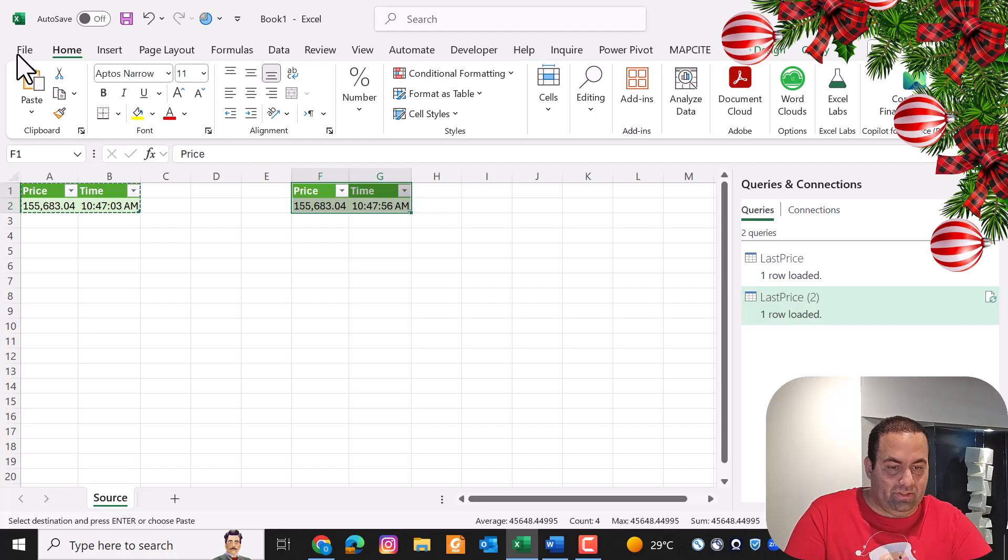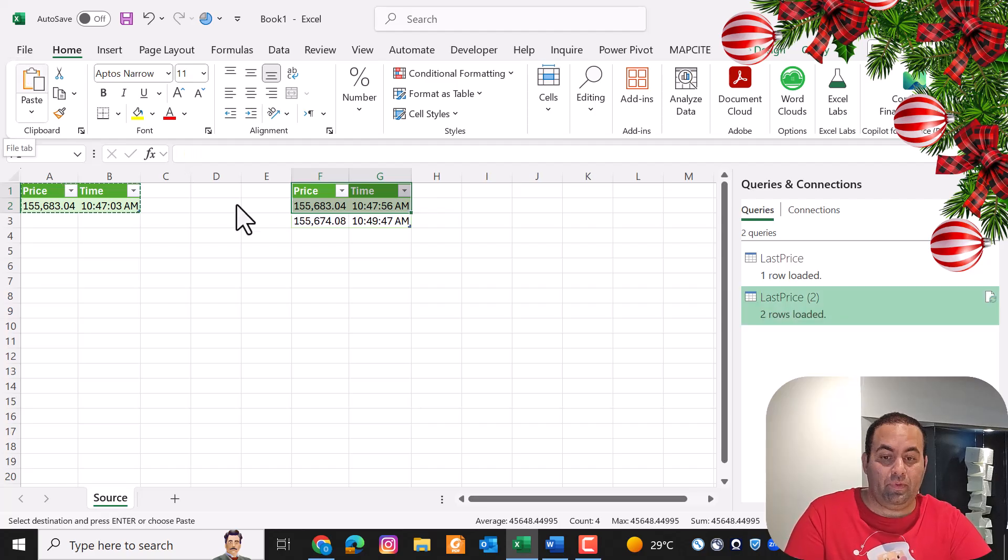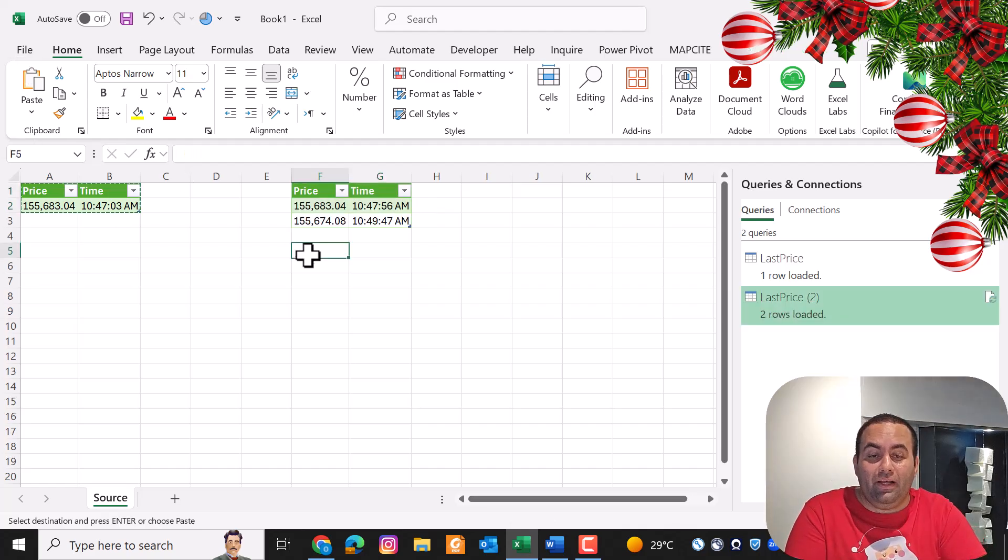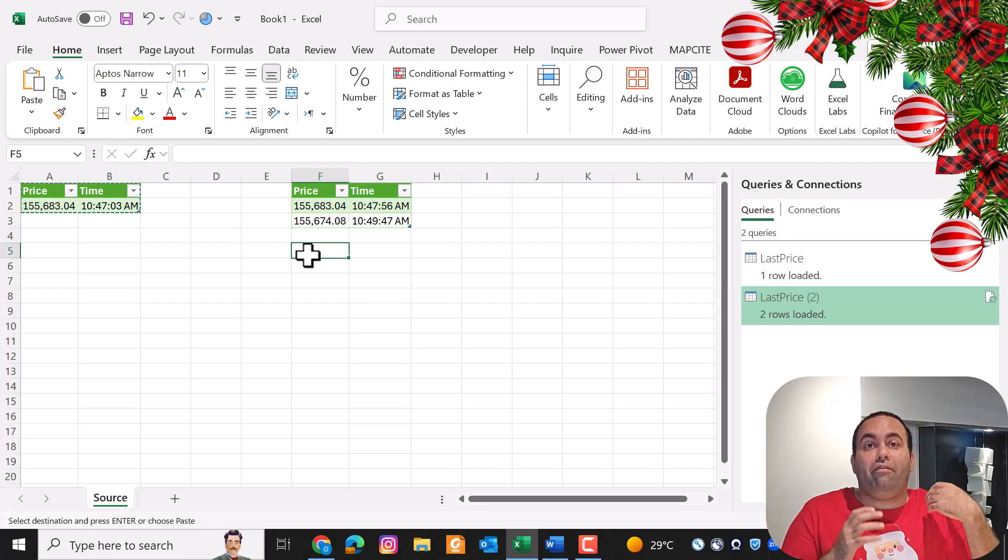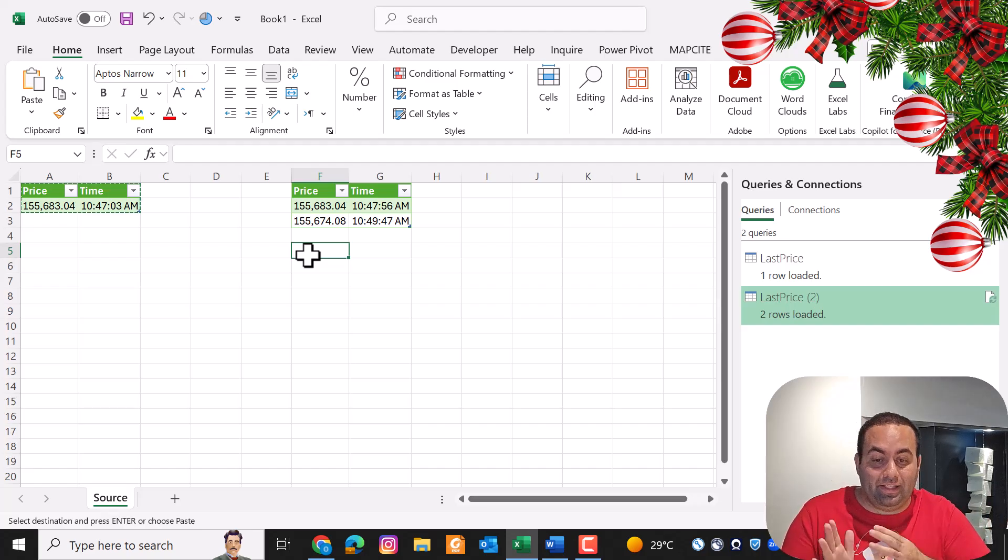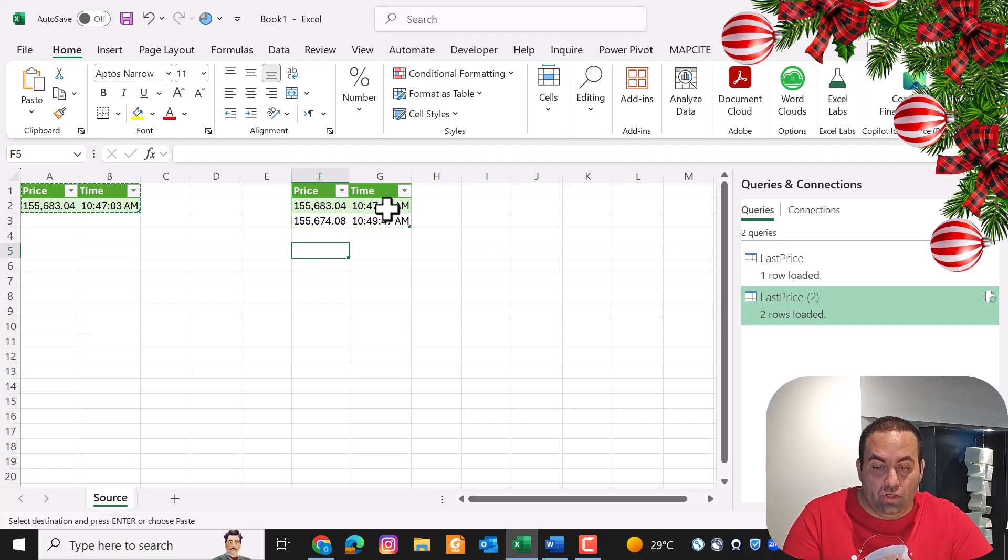Now we have a table that preserves historical data and adds the last price as a new row. So this is the table.